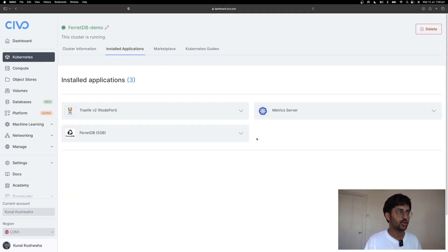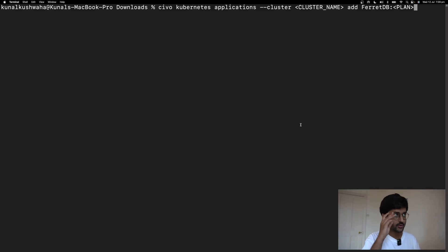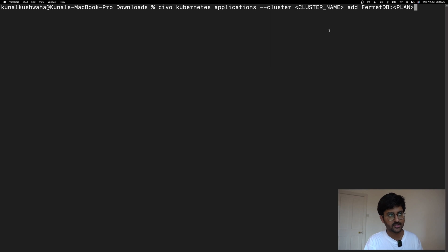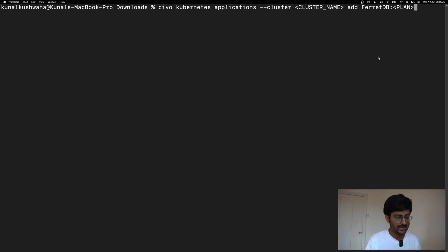You can also install it via the CLI. To install it via the Civo CLI, you can use this command: Civo Kubernetes applications, cluster, your cluster name, add FerretDB plan. Now in the plan, if you don't add 5 GB, 10 GB or 15 GB, it will automatically select 5 GB.